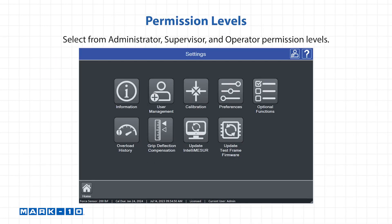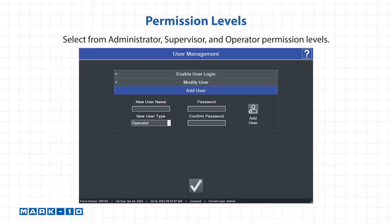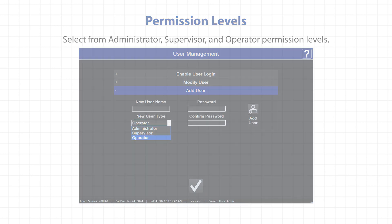For permission levels, select from administrator, supervisor, and operator permission levels.